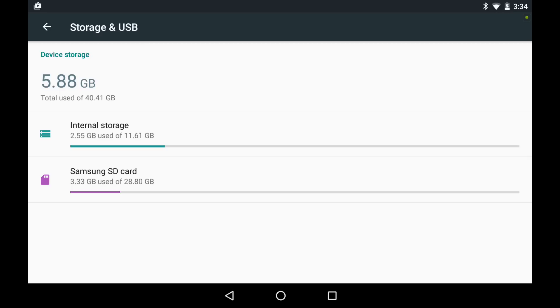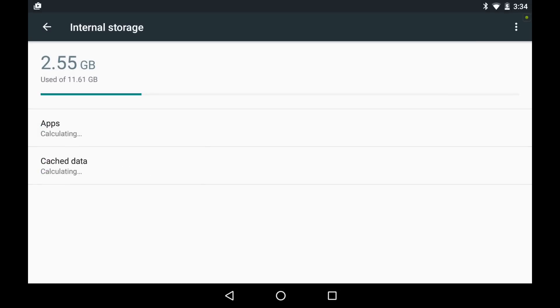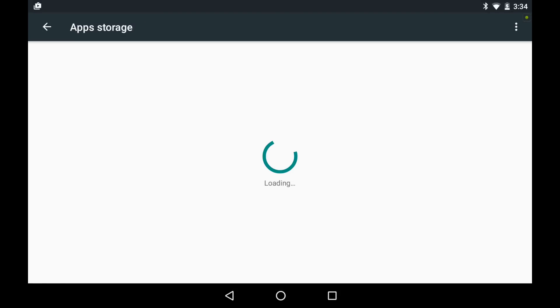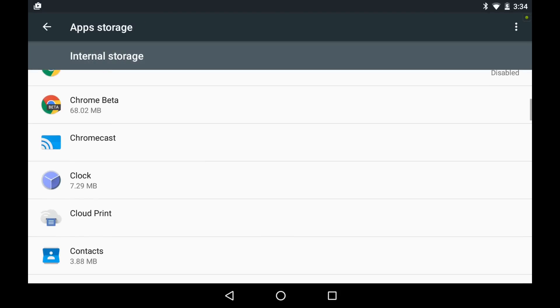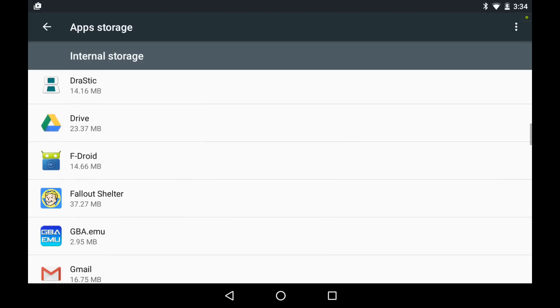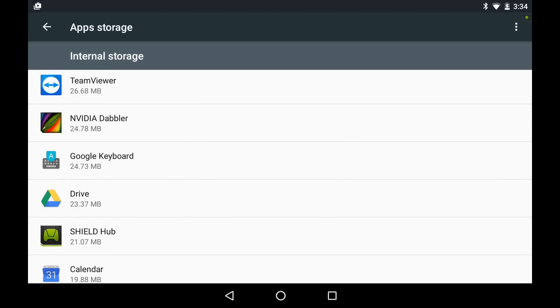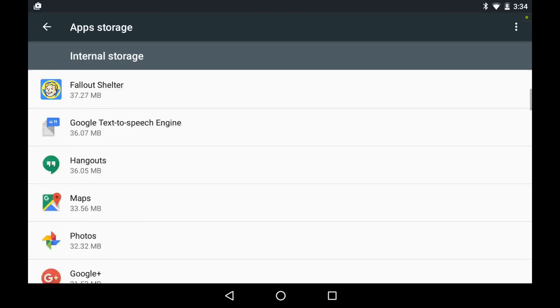Right now, this is a micro SD card plugged into this Shield tablet, and it has been adopted as internal memory. If you go into internal storage and you look, the only thing that's on internal storage at this time are apps and cache data. These are all the standard apps that were installed into the system originally.